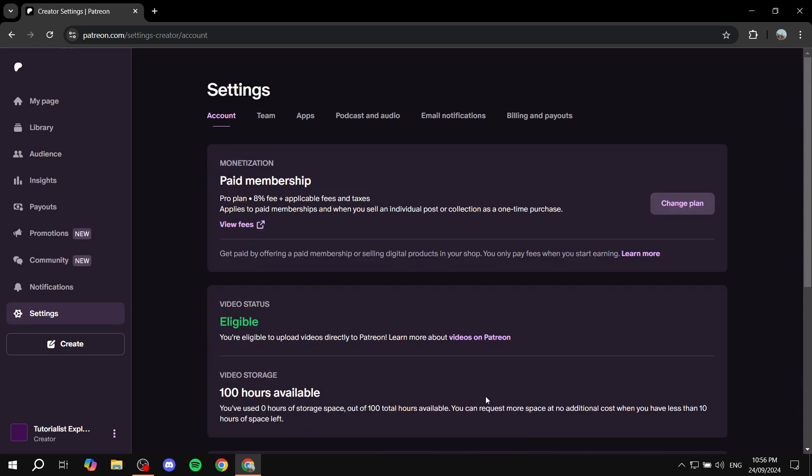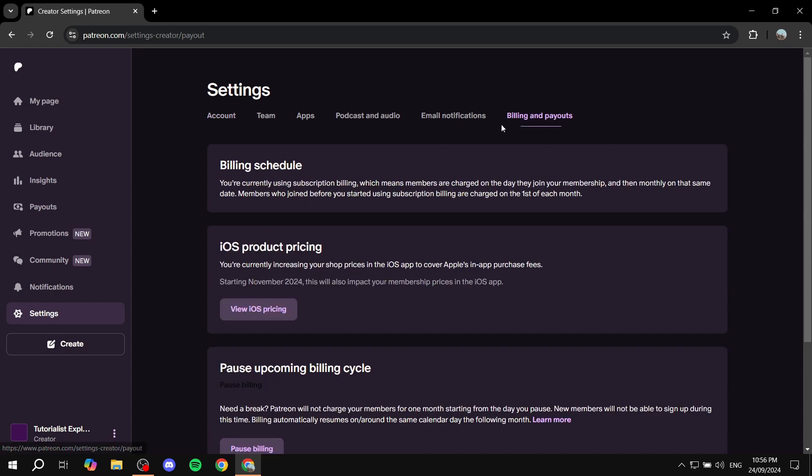What we need to do is go to the billing and payouts option at the far right.